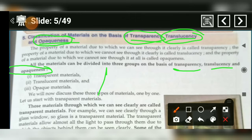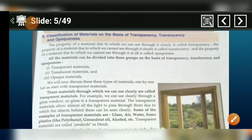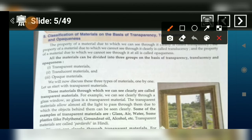Students, in this video lecture we will study transparent materials. We will study translucent and opaque materials in another video. As we have already told you, the material through which we can clearly see from one side to another side — this material is a transparent material.